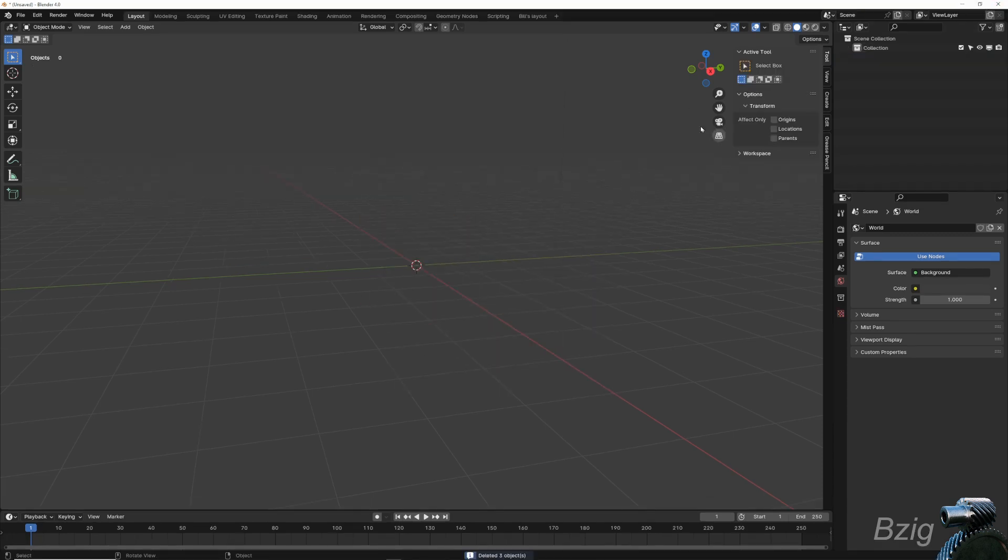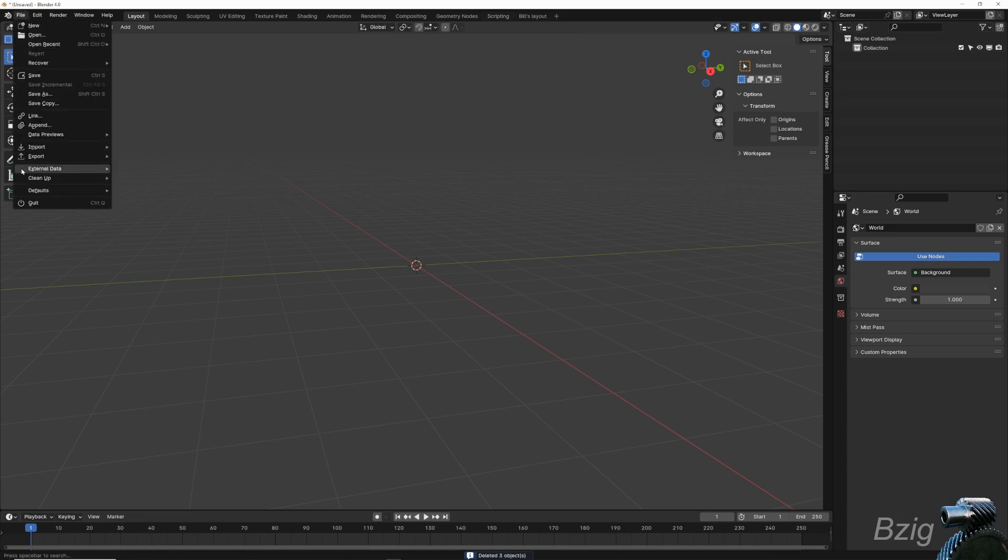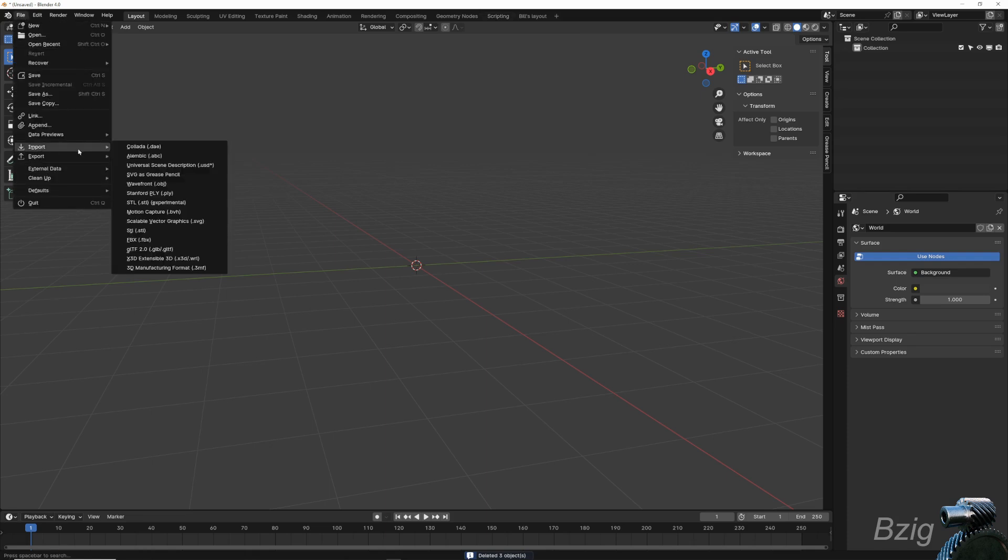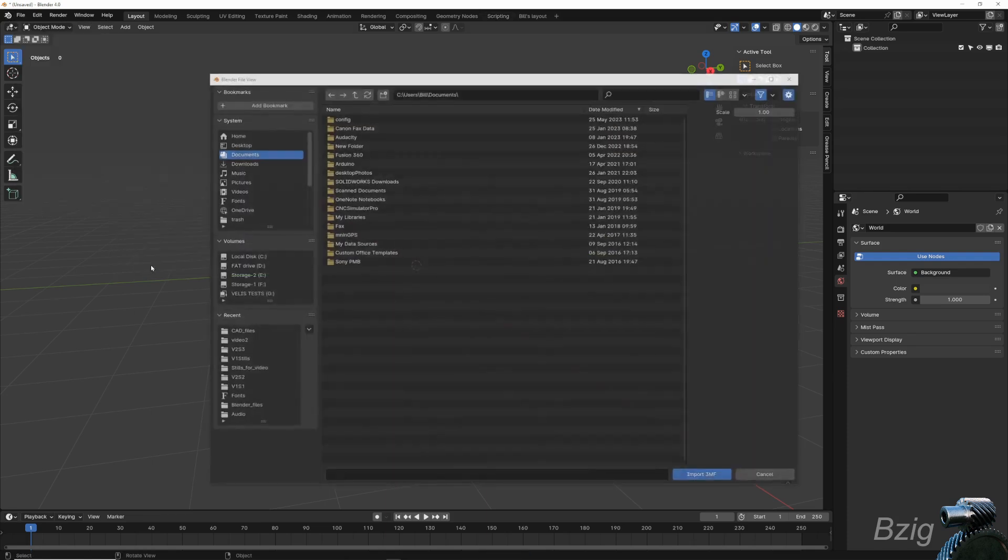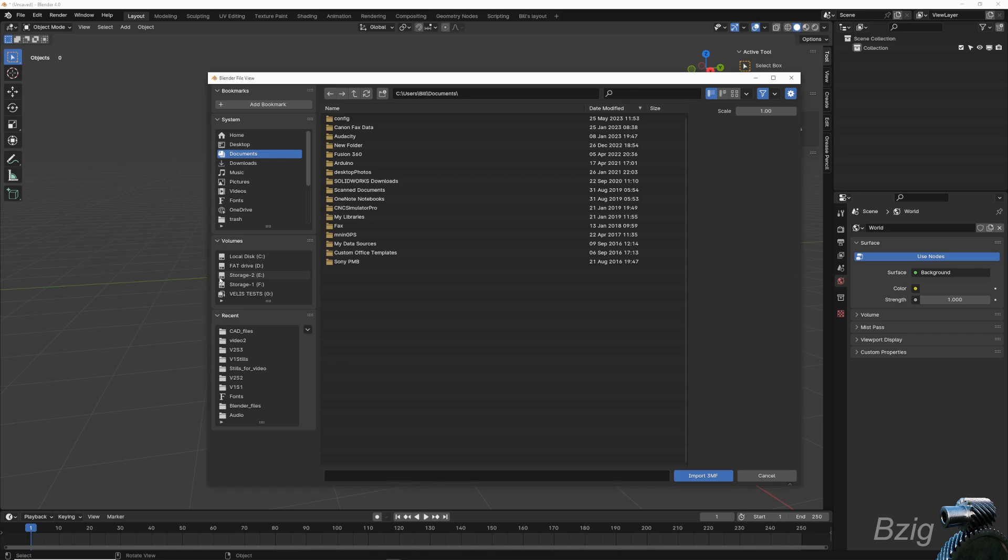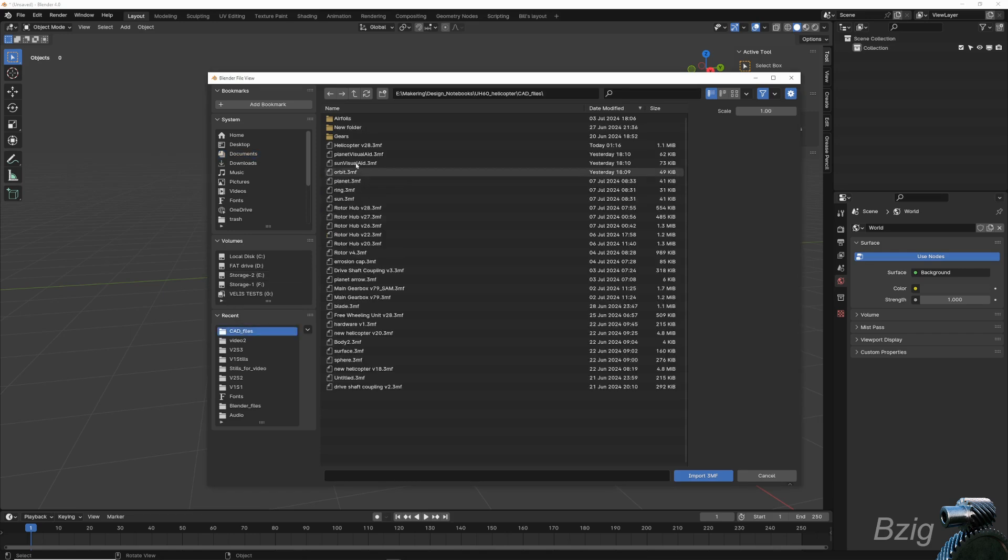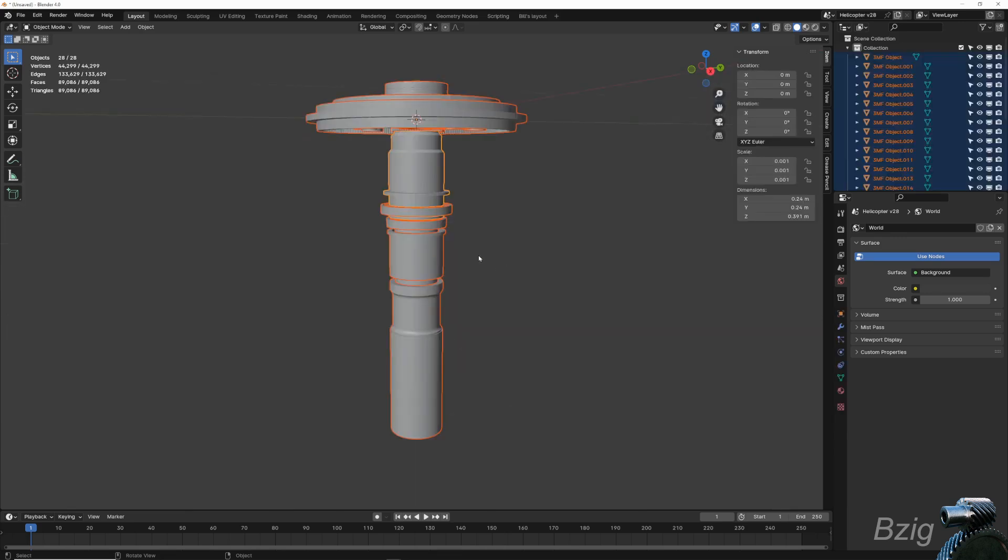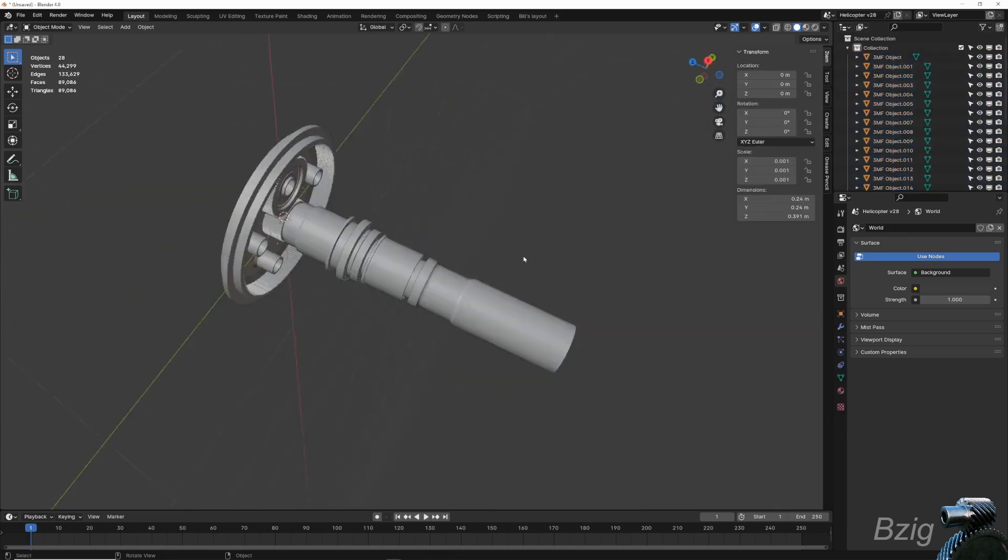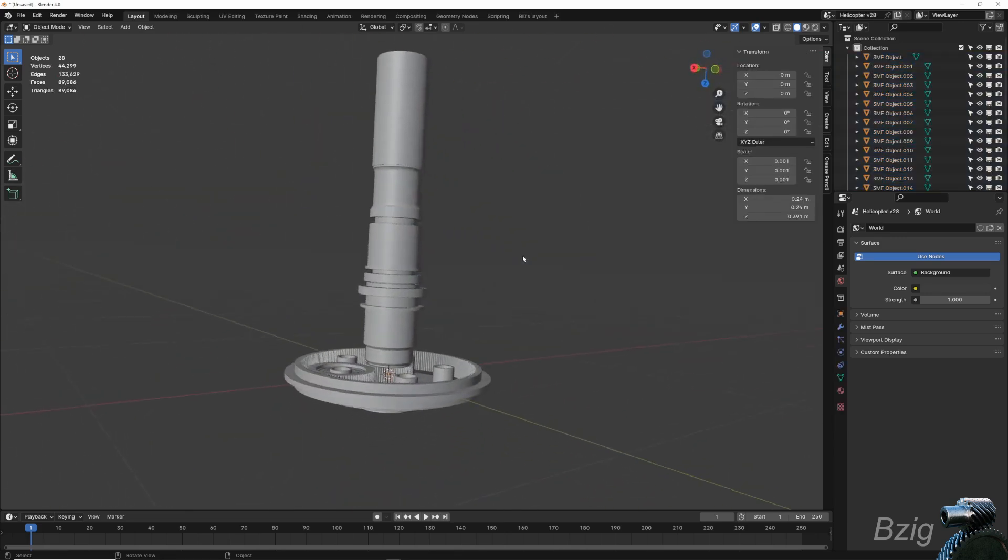So Blender does not have a native add-on for importing 3MF files, but there is one available online, and it's free. If you're searching for this online, the name is Blender 3MF Format. And you can see once you have that file installed, it's fairly simple to import this into the software.